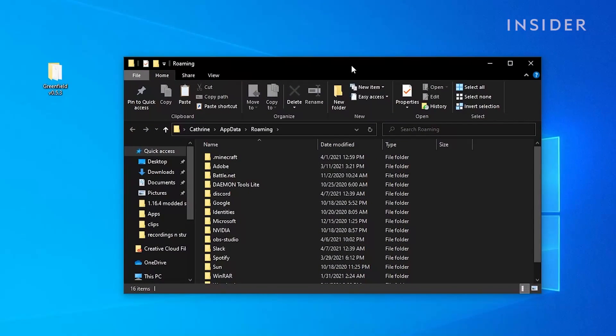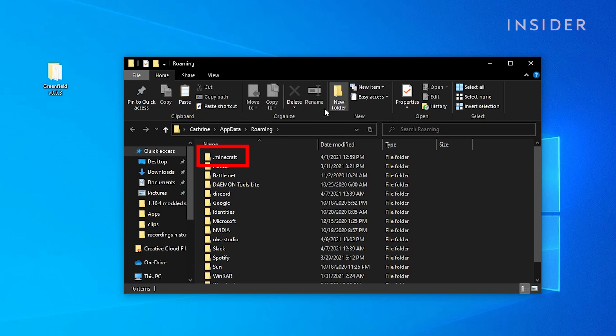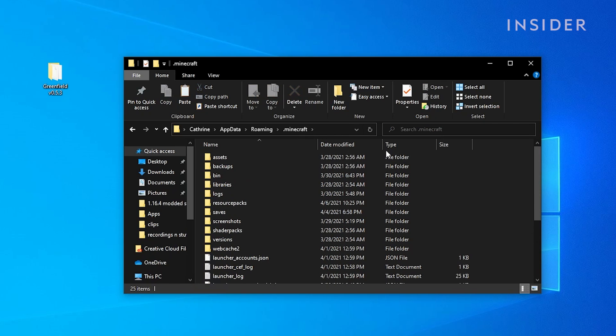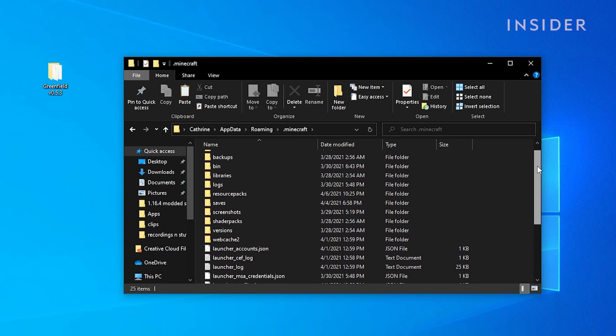Find the folder labeled as .minecraft then open it. Now you'll need to find the saves folder and open that.